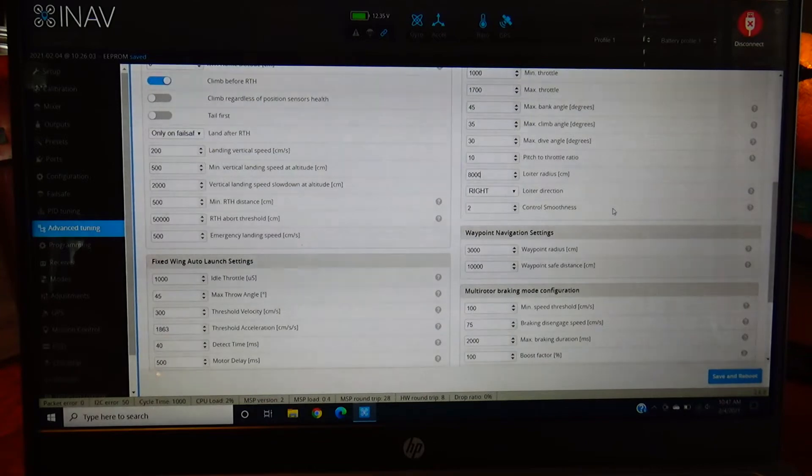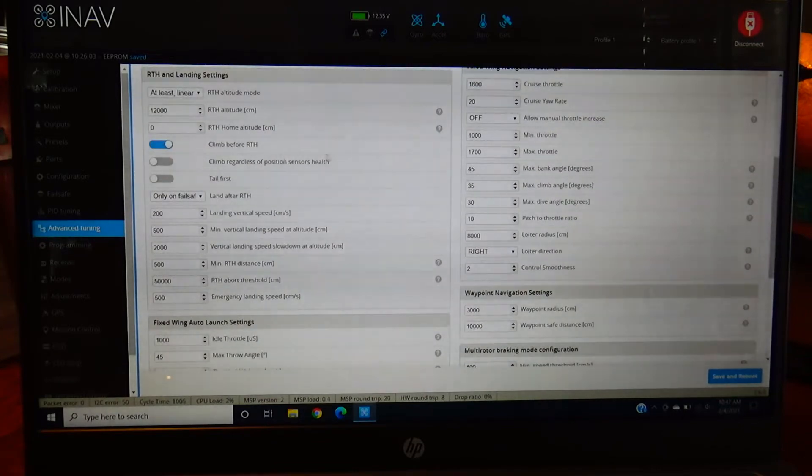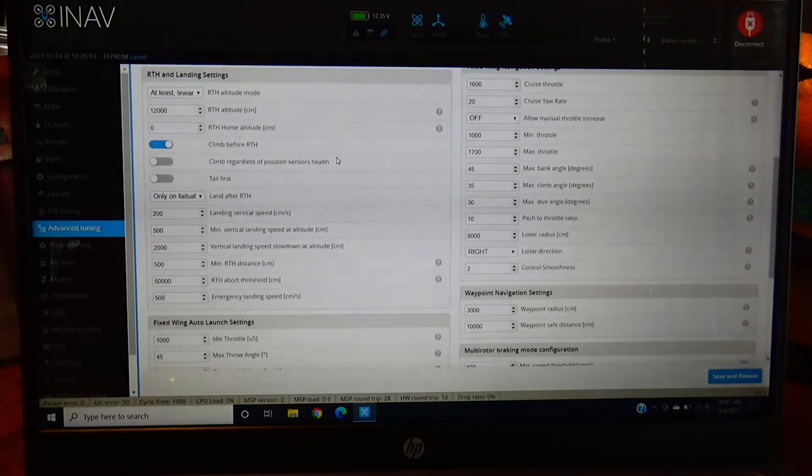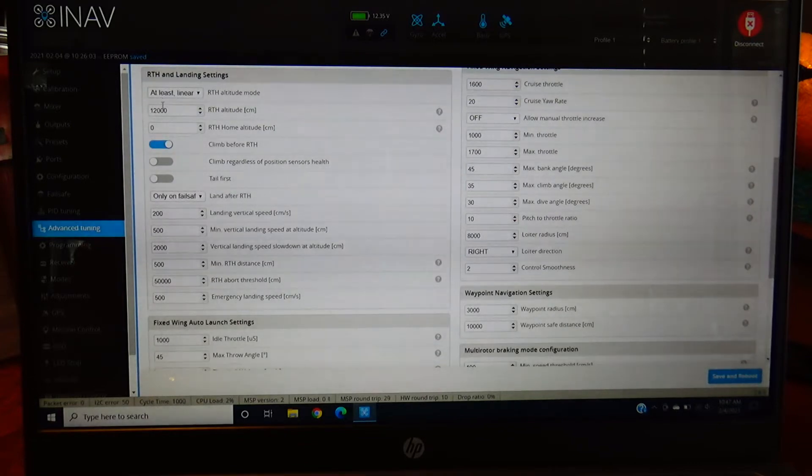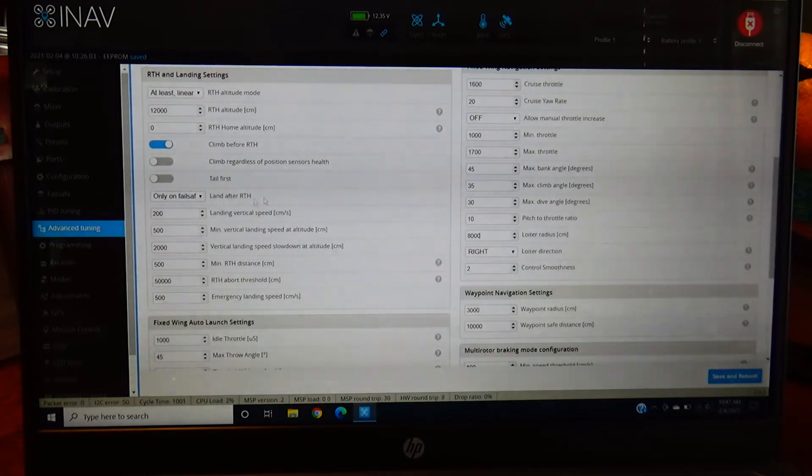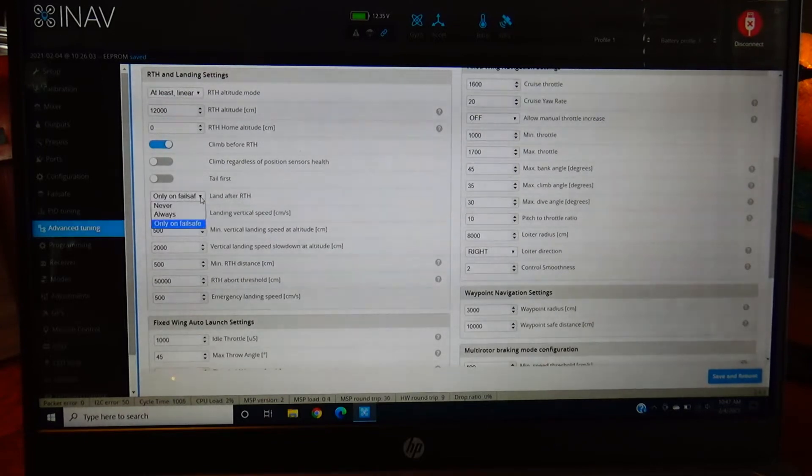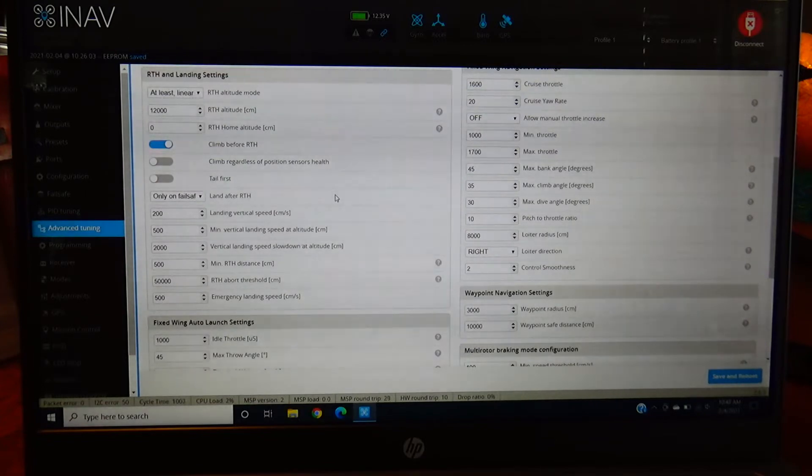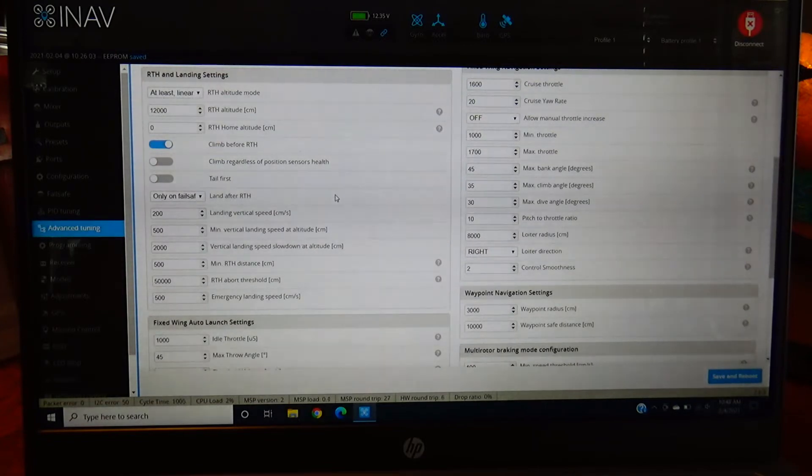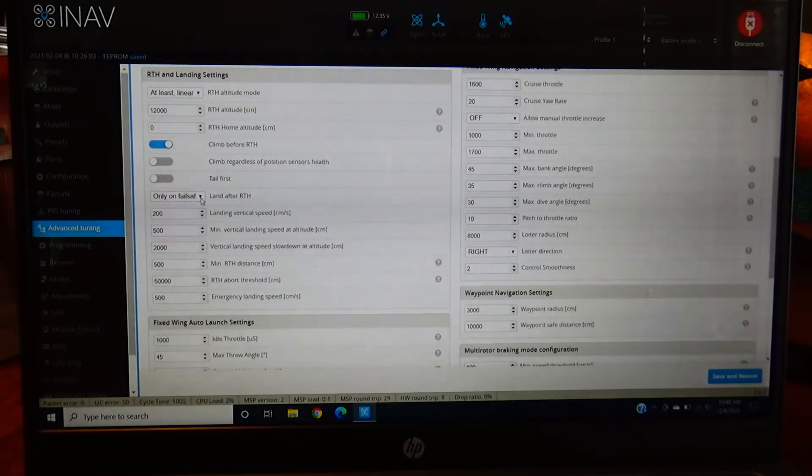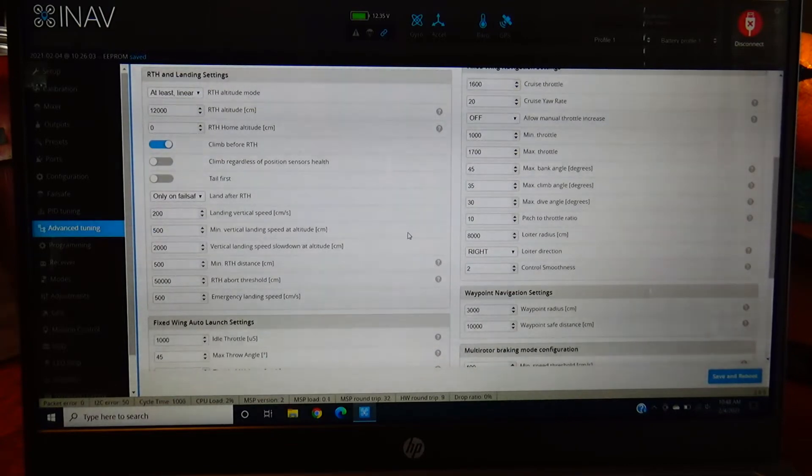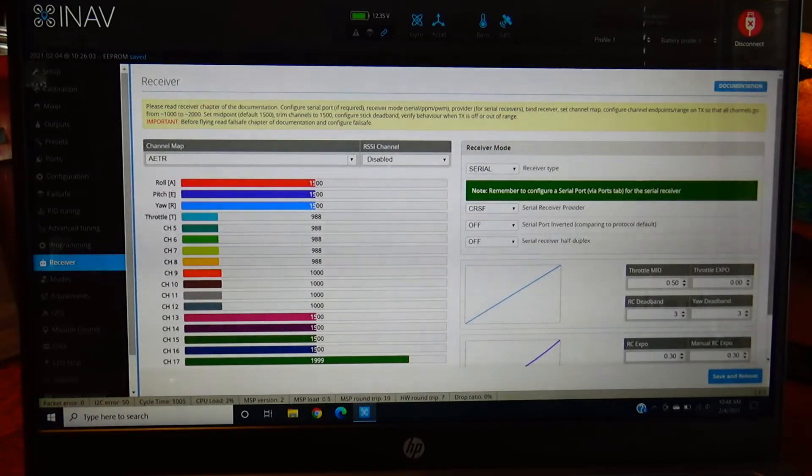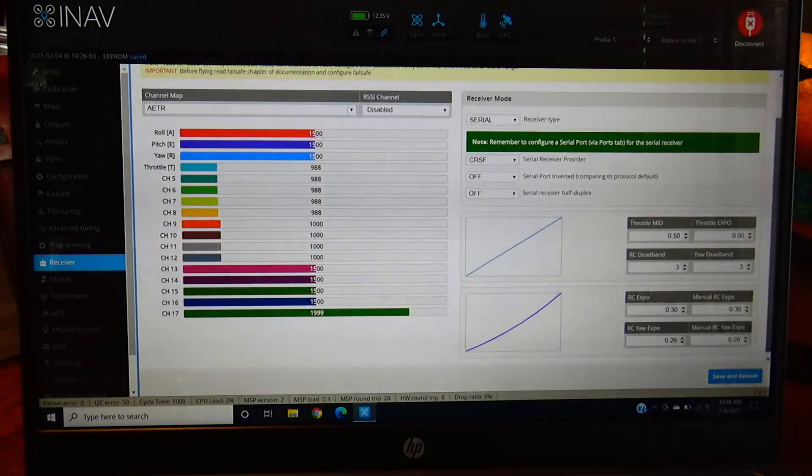They have climb before return to home. I highly recommend running that because just in case you're running into some trees, it'll climb up to your height requested. Land after return to home only on failsafe is a good option, just in case you lose battery on your radio or something with your radio happens. That way it'll at least come down. You can adjust it for landing after return to home or never. So if you do never it'll just loiter. Receiver settings - you can adjust your dead band and stuff too if you wanted to change any of that, but make sure you're set up for the crossfire, at least for this one.